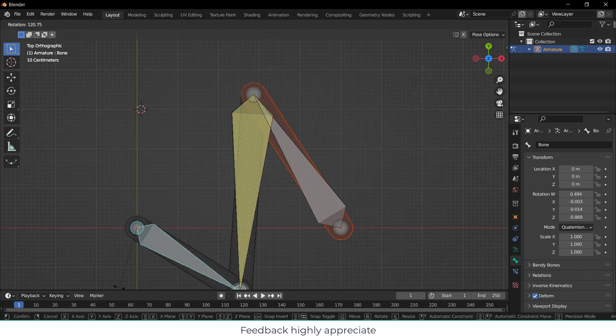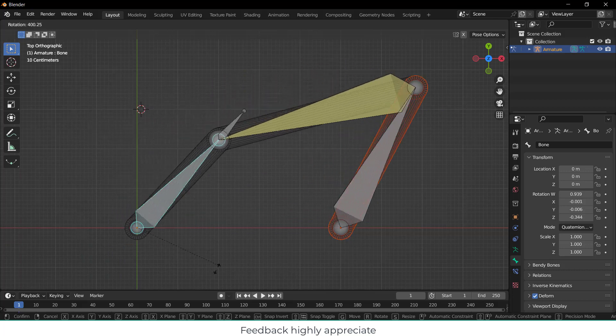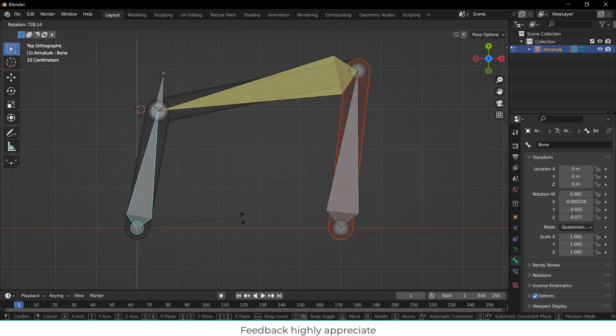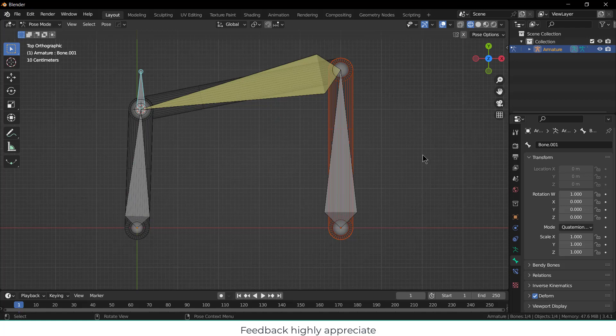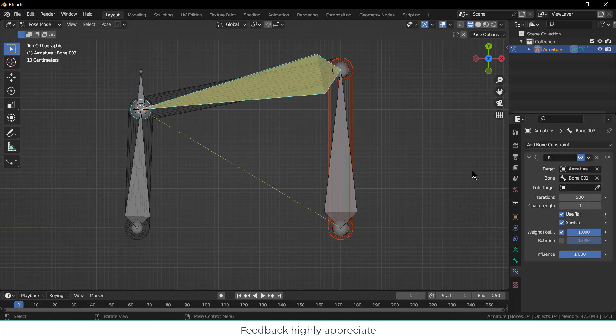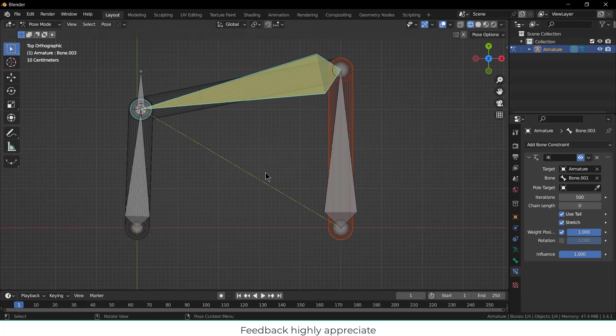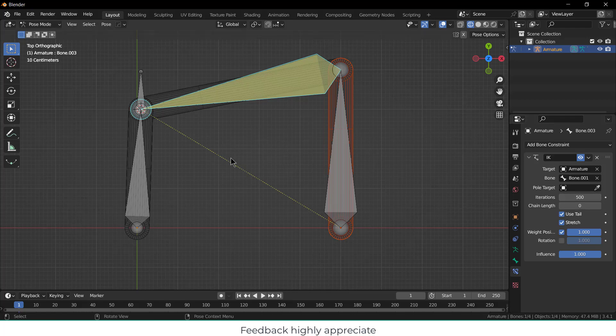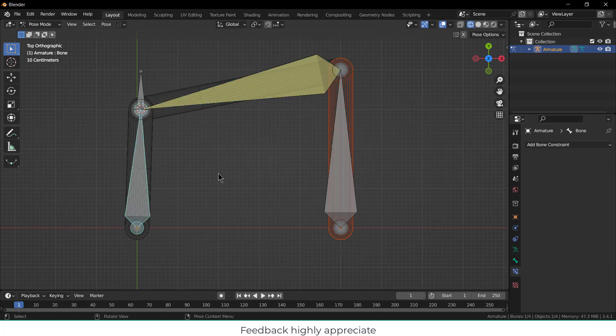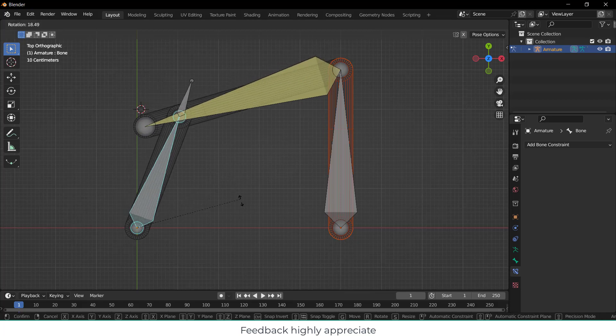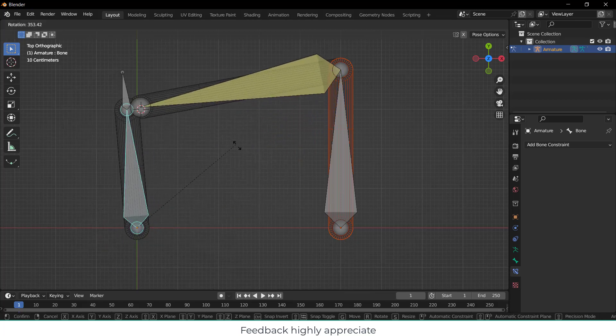Now if I select this and press R, you can see I am getting the rotation. One more thing you need to always remember - inverse kinematics has some length. For example, if I select this one you can see Chain Length. Currently chain length is zero, so it will go as much as your bone is, which is a very bad thing. Make sure that you increase the length. Now watch this yellow line very carefully. If it's one, you can see I can only go up to this rotation. Let's try to rotate and notice something - this bone is not rotating.